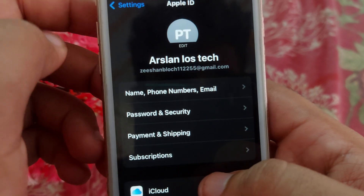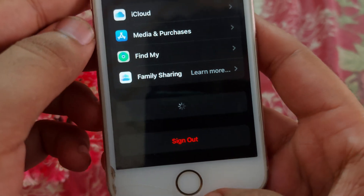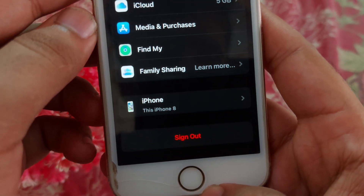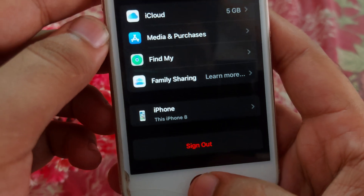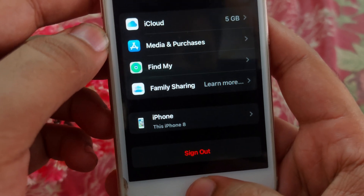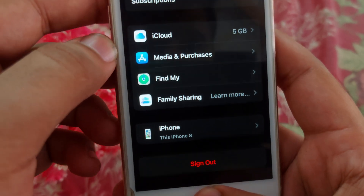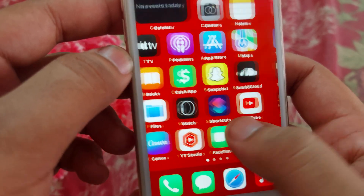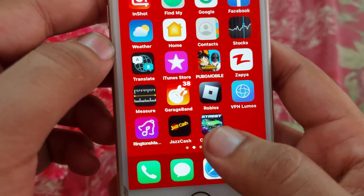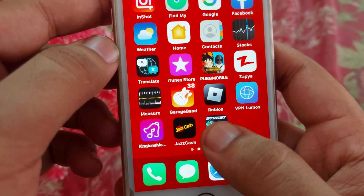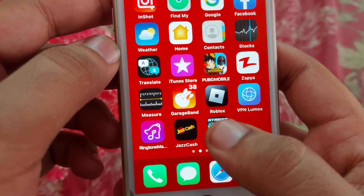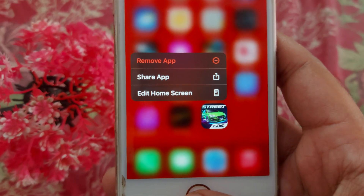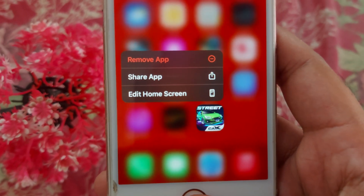After that, tap on the Apple ID profile and at the bottom you will find the Sign Out option. Sign out of your Apple ID and then sign back in. If none of these methods work, delete the game and reinstall it. I hope your problem will be fixed. Thanks for watching.